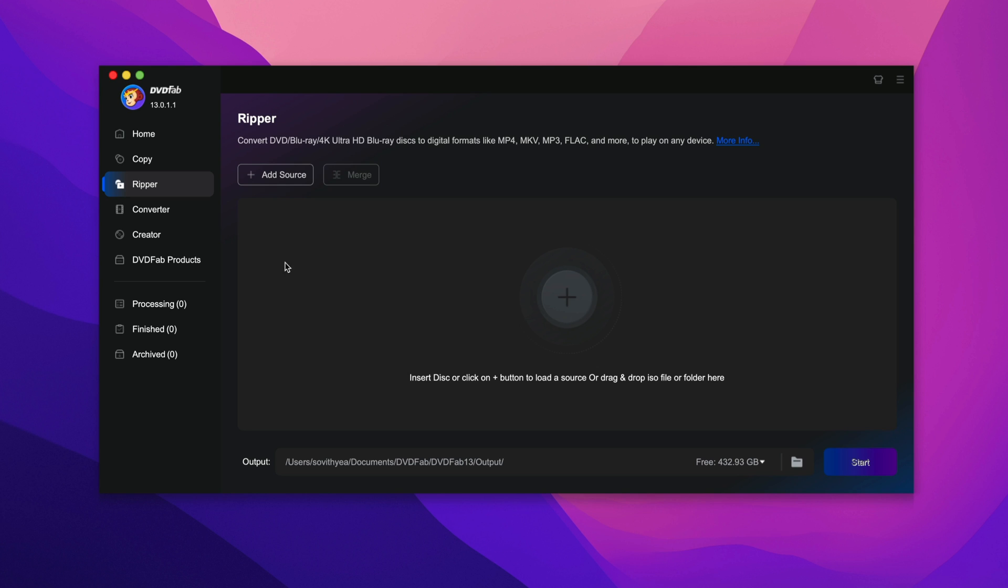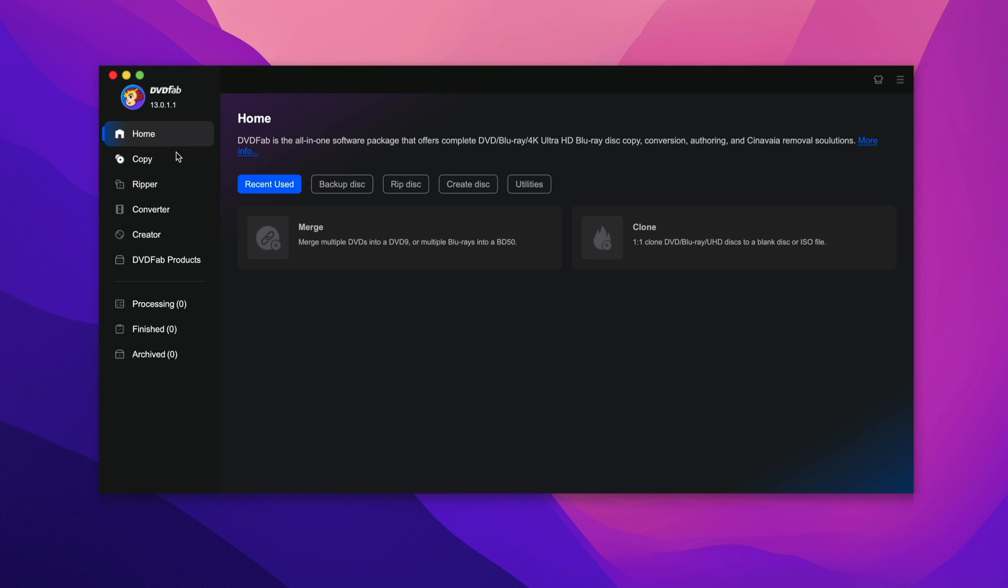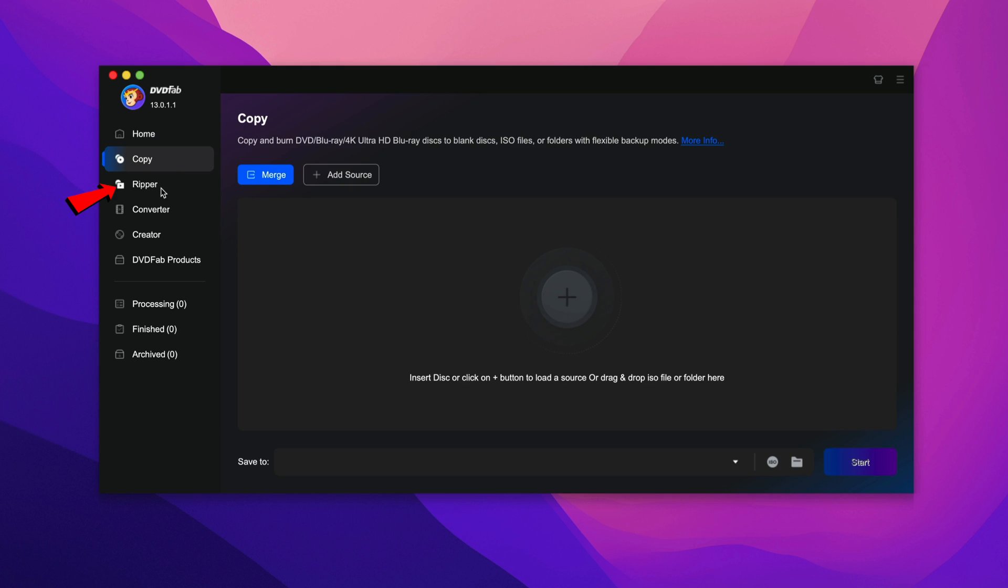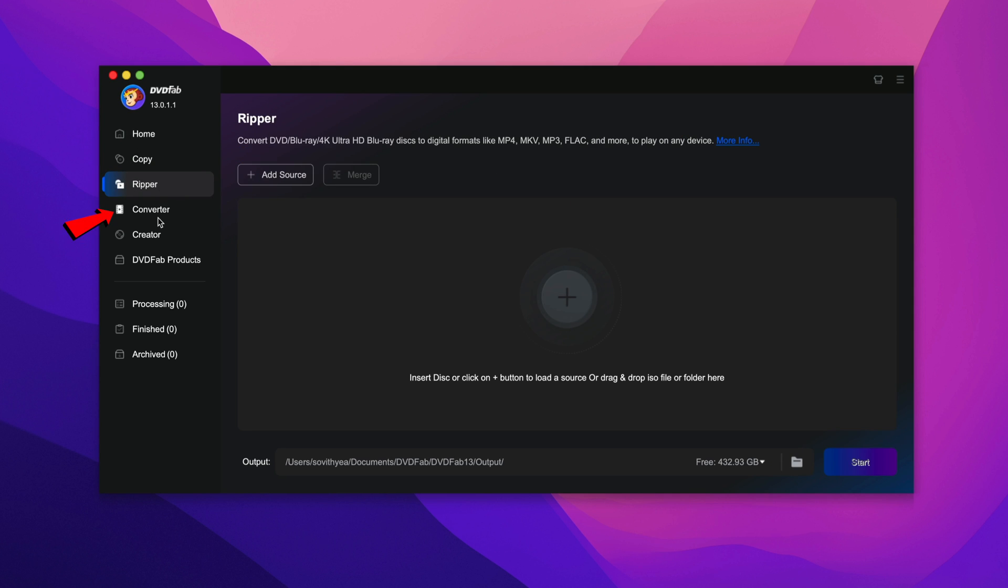Now it shows you the app. So as you can see here on the left, there are a few options that you can choose. We have Home, Copy, Ripper, Converter and Creator. But the feature that I'm going to show you is Ripper.